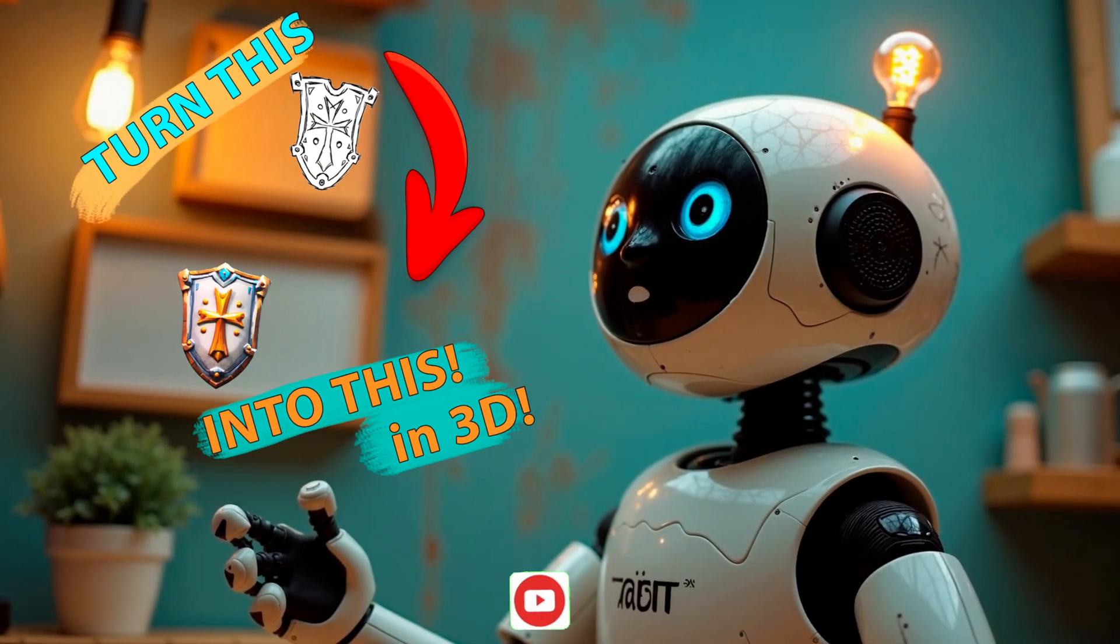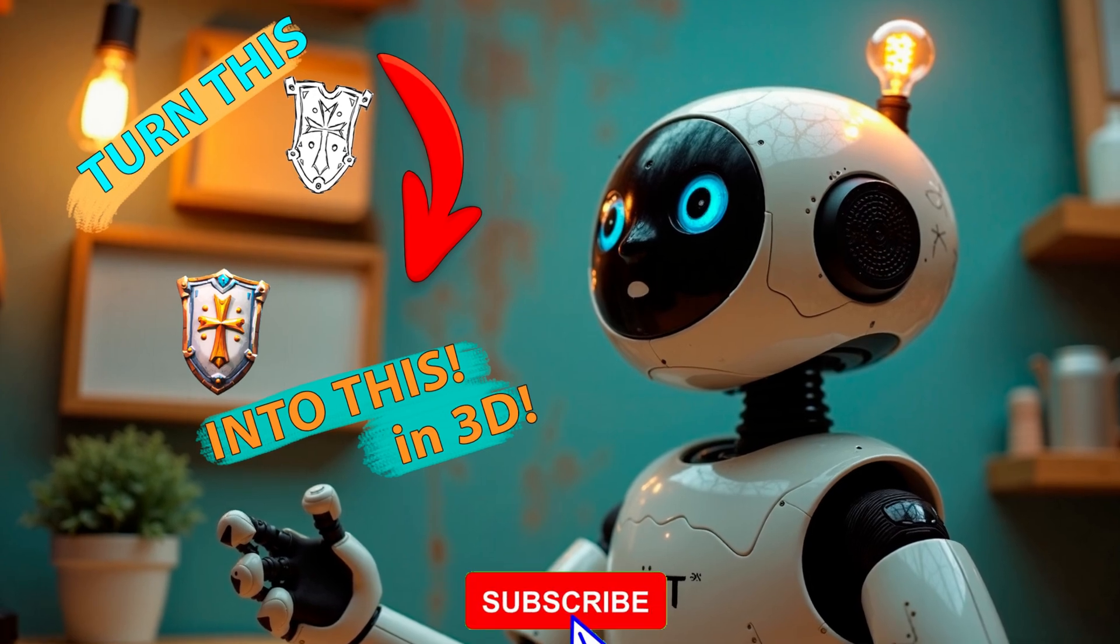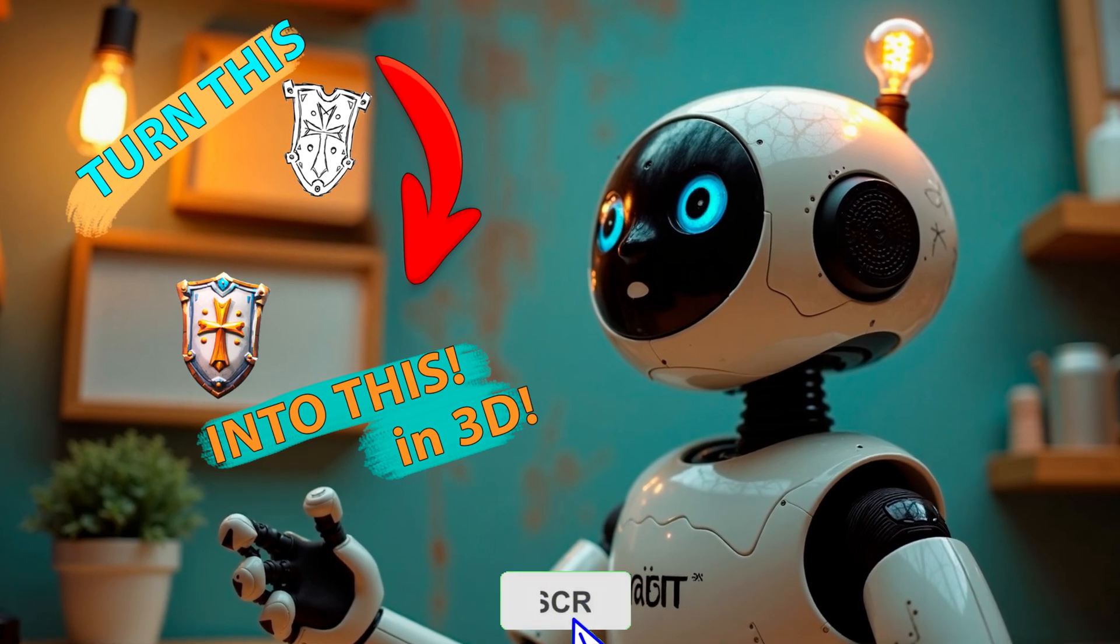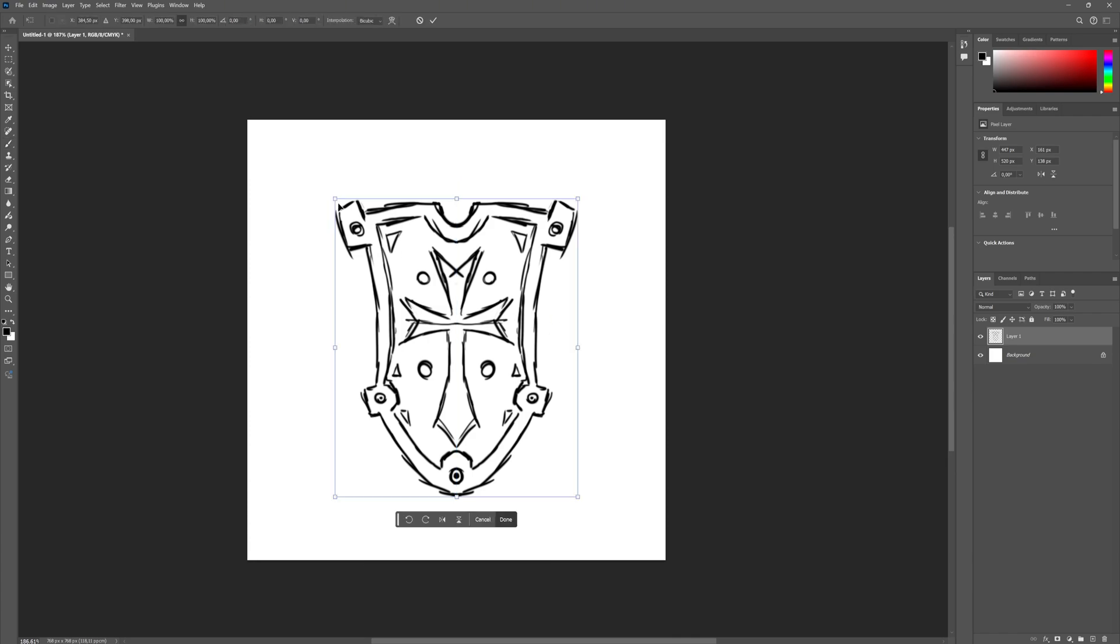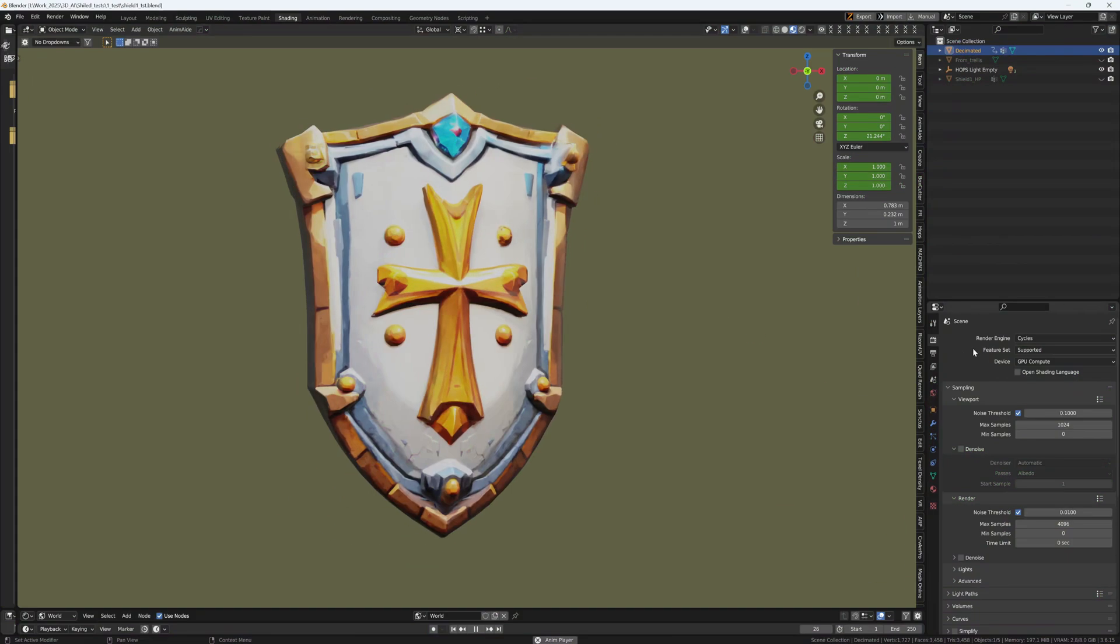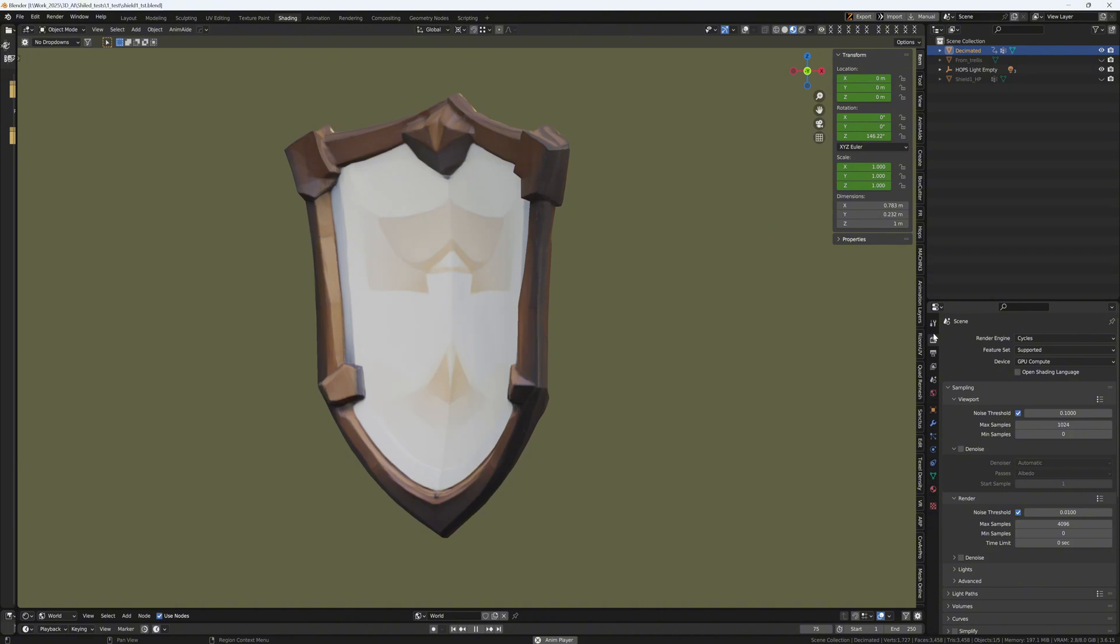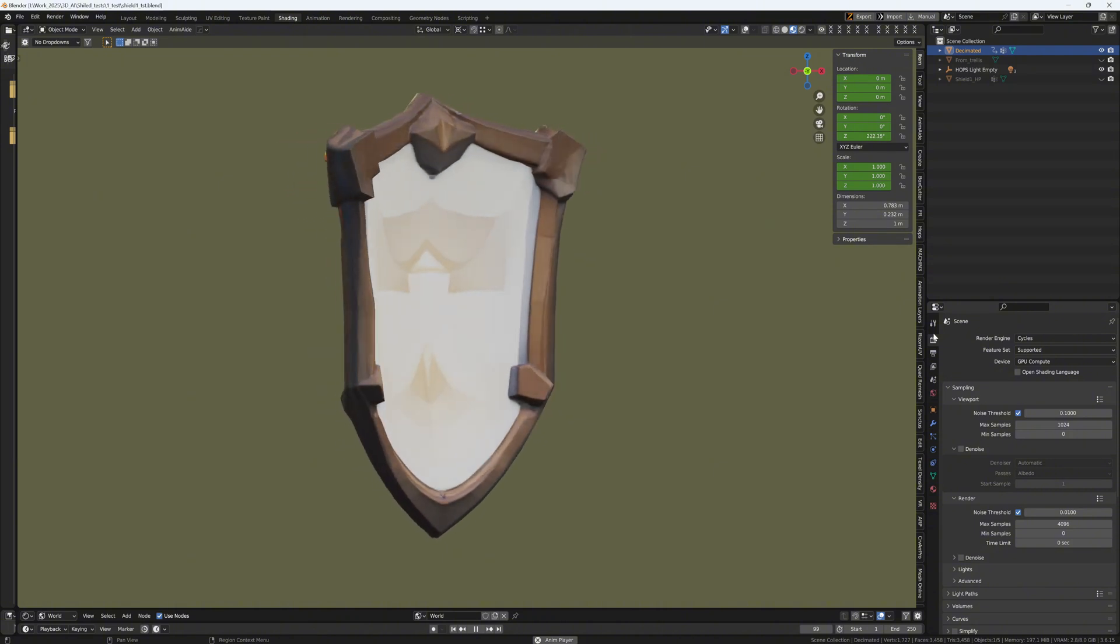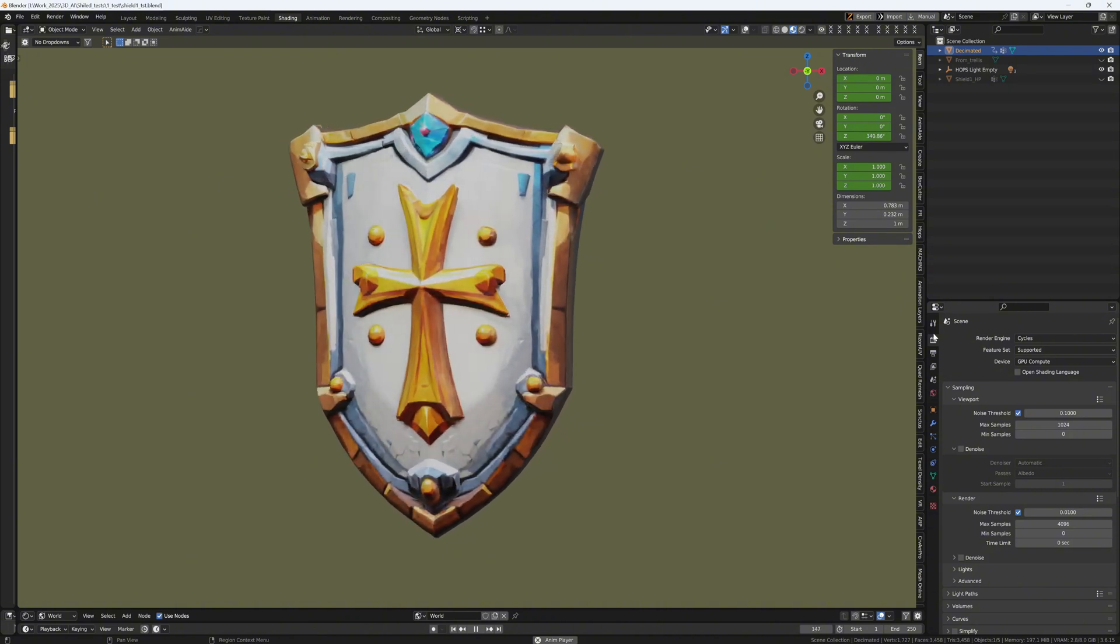Today I will show you how to create a 3D model of a stylized shield from a hand-drawn sketch. The tools that we will use include Trellis, Blender, Photoshop, 3D Coat, and Marmoset.